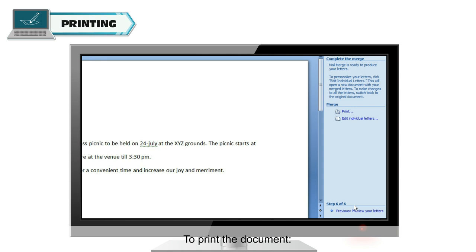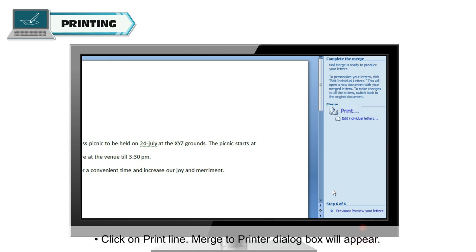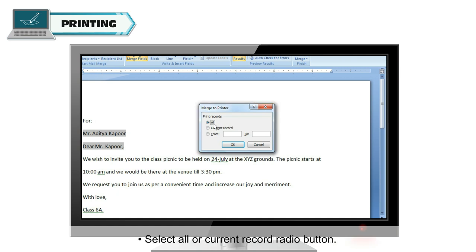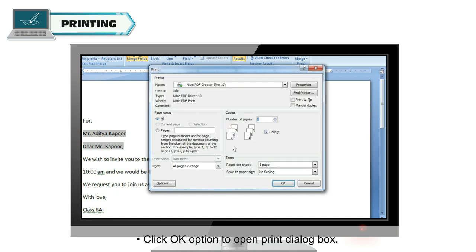To print the document, click on Print Line. Merge to printer dialog box will appear. Select All or Current Record Radio button. Click OK option to open Print dialog box.